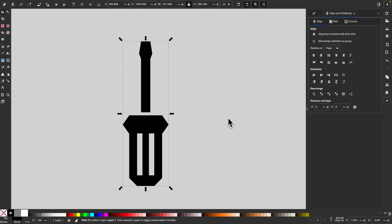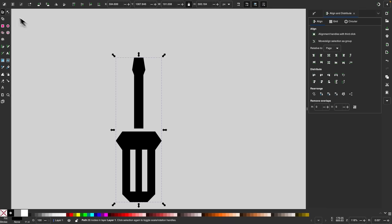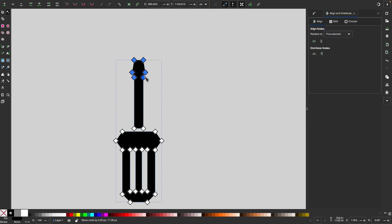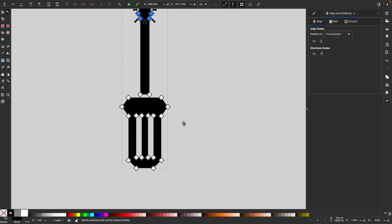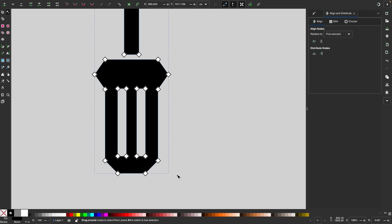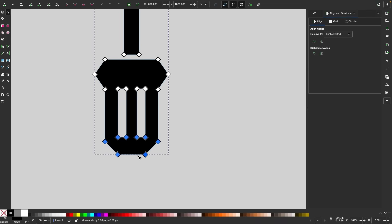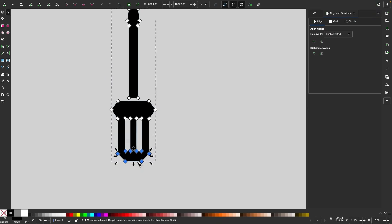If you want to change the length of the handle or screwdriver, you can go to the nodes tool and select these nodes and hold Control to move them up or down as needed. Same thing down here — if you want to shorten or lengthen the handle, just hold Control and move those nodes up and down.